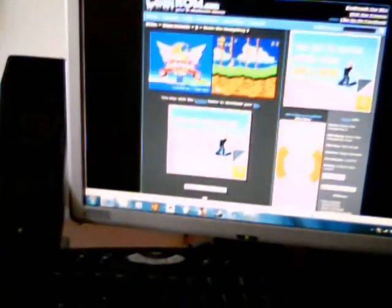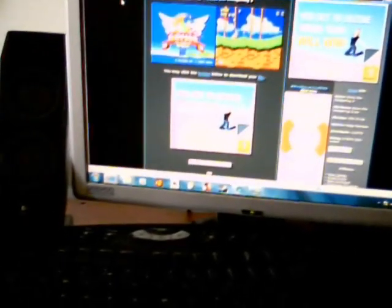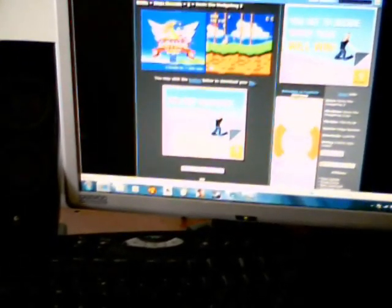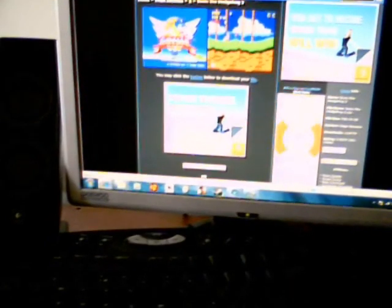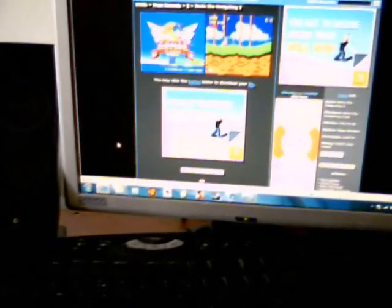So I'm going onto Cool ROM. And there's Sonic the Hedgehog 2. I've already downloaded that, so we can just go on to here.